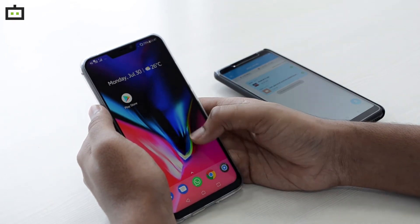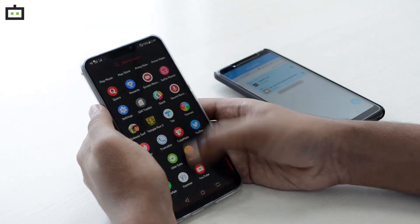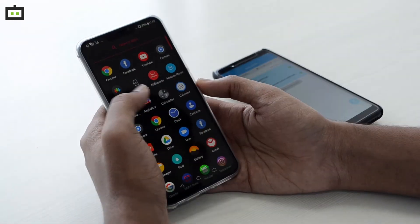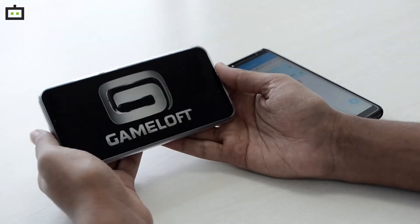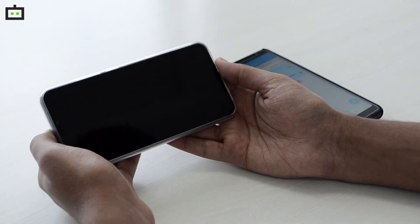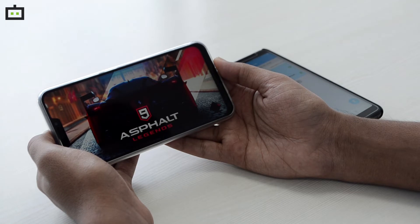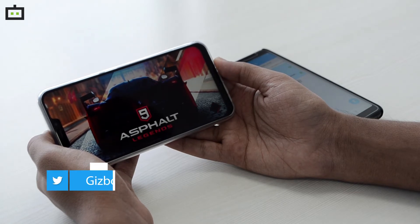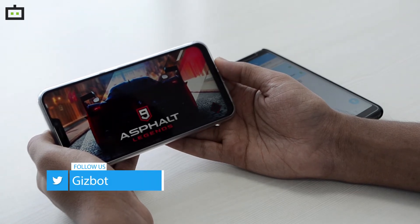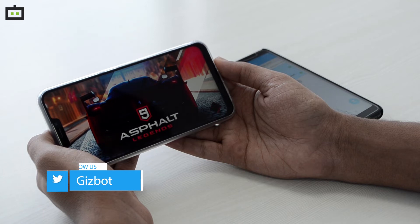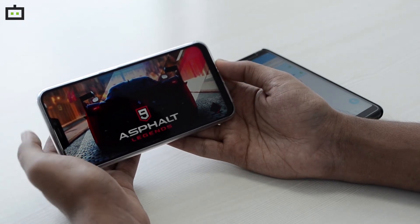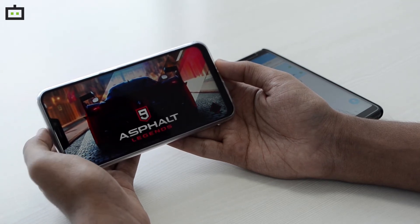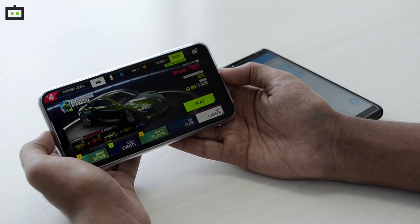Let's see if it works on the Asus Zenfone 5Z. Here it is — Asphalt 9. Let's click on it. It's loading — wow! Not bad. As you can see, it can utilize almost the full display even though this phone has a notch. It is utilizing the complete display, which some games cannot do.